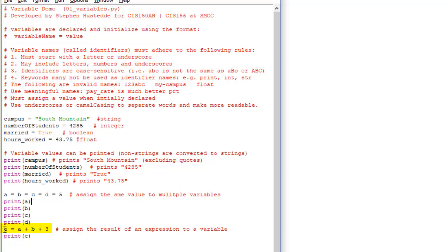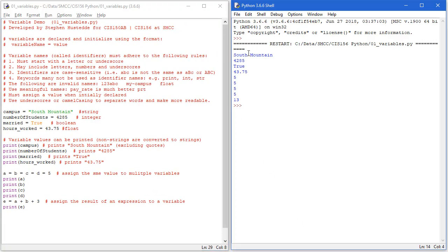Finally, I can assign a numeric expression to a variable. So here I have e = a + b + 3. Now a is going to be 5 and b is going to be 5 from the chained assignment, so e should be 13. I'll print e, save with Ctrl+S, and run with F5. Here's the program running: we get South Mountain, numberOfStudents as 4285, married as True, hoursWorked as 43.75, the print of a, b, c, d gives 5 5 5 5, and print e is 5 + 5 + 3 which is 13.